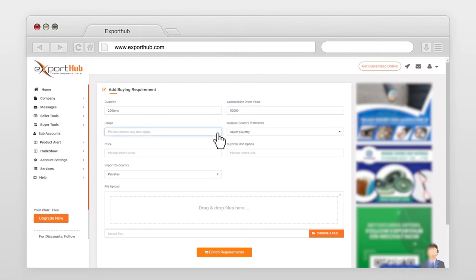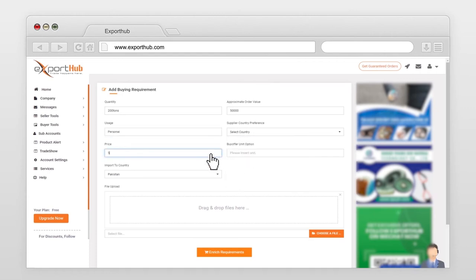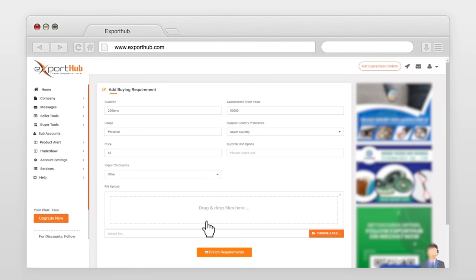Select supplier country. Insert price. Insert buy offer unit. Select import country. You can add product image if you want to.